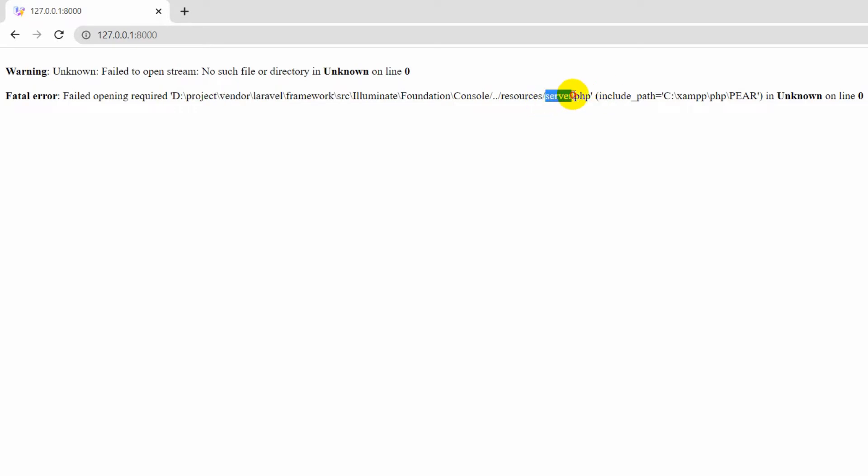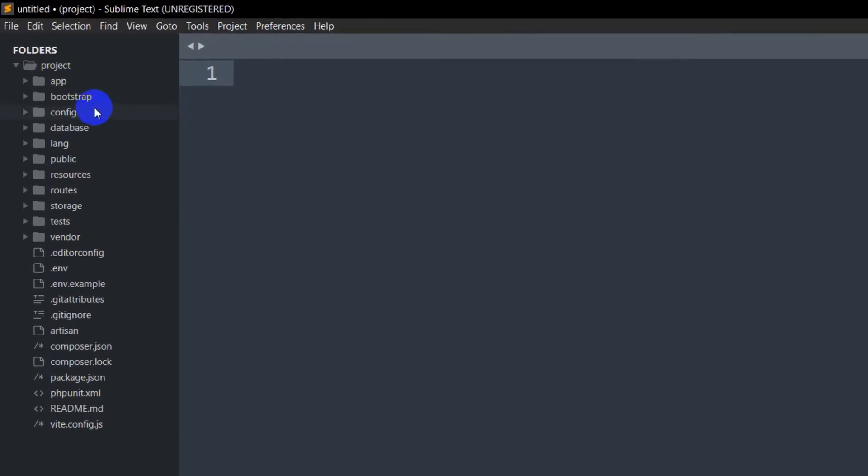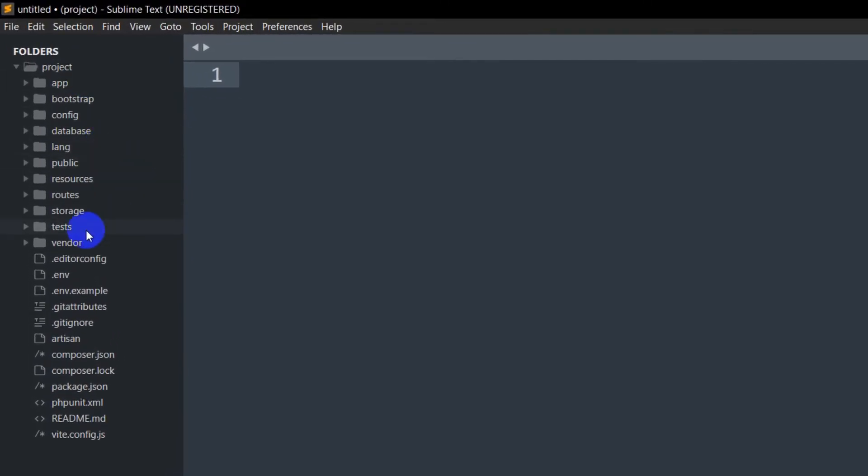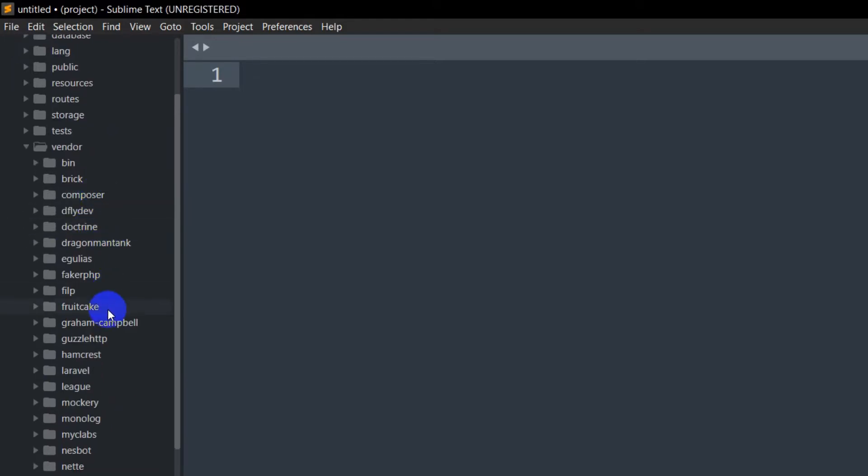Here you can see the vendor folder. Inside the vendor folder, you can see the Laravel folder, so we'll go inside this Laravel folder.